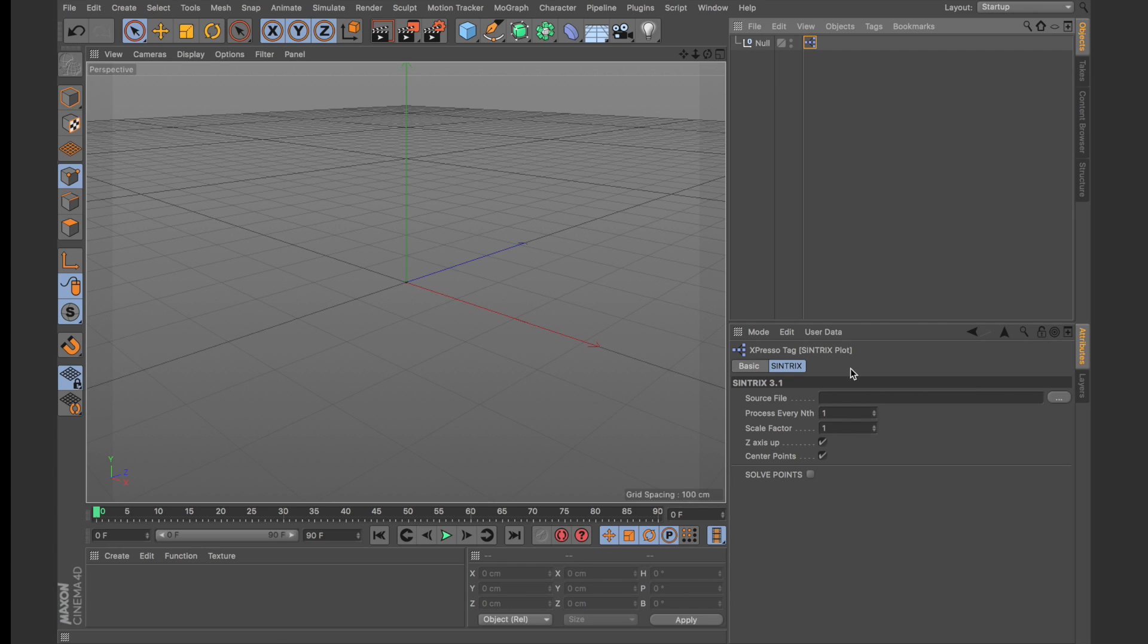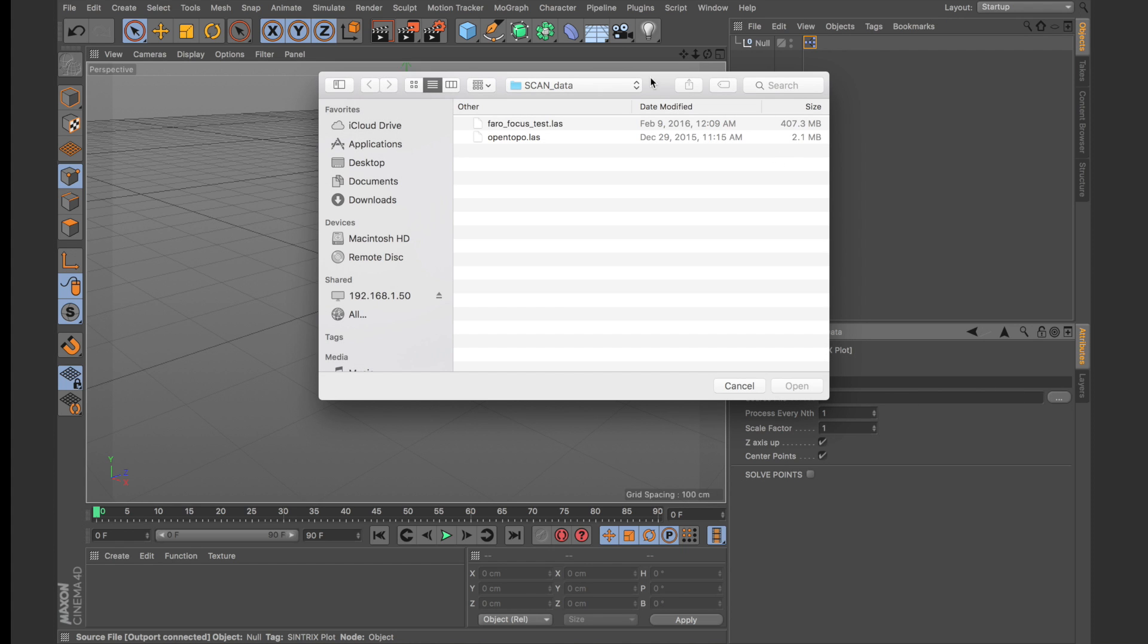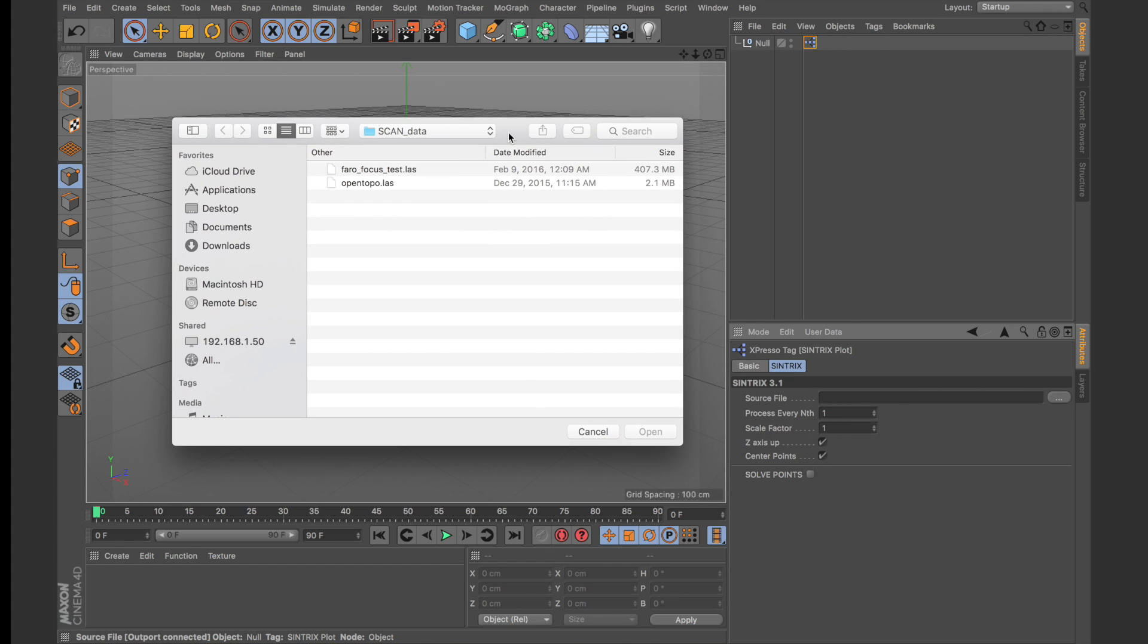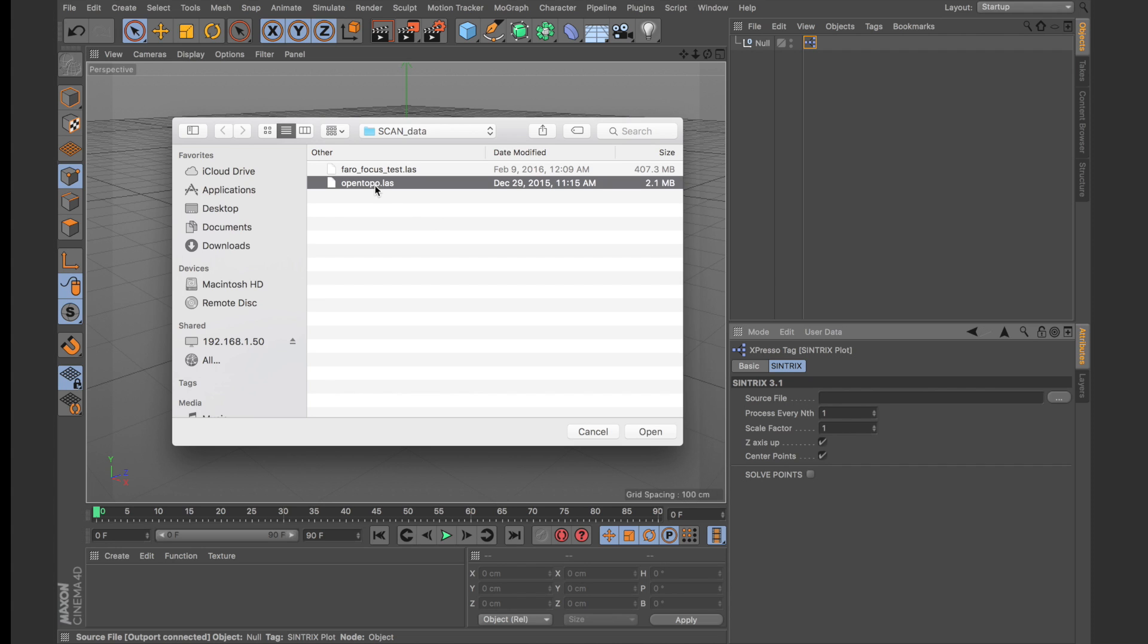So from the Syntrix Plot Expresso node we'll need to specify a file. I have two sets of scans here: one is from the Faro Focus 3D and one is from Open Topography. So let's start with the Open Topography data set.